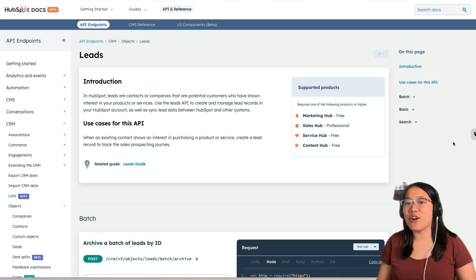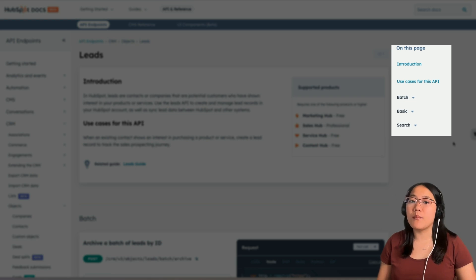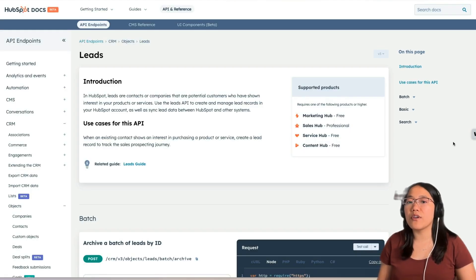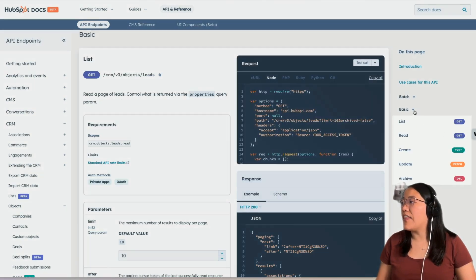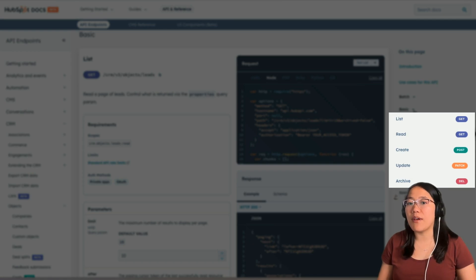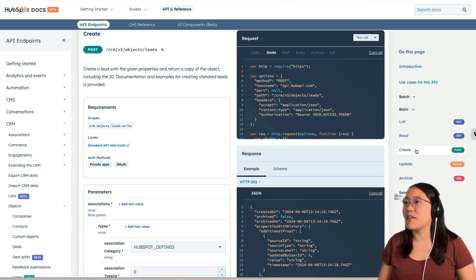In the right-hand sidebar, you can choose which endpoints you want to look at based on whether they're batch endpoints, basic endpoints, or search inputs. For this one, we're going to use the basic create input, so we're going to click on Basic. Then you'll see all of the different endpoints that are considered basic and the different CRUD methods used to call them. So now we're going to click on Create, which will be a POST method.